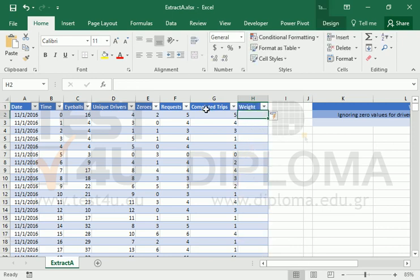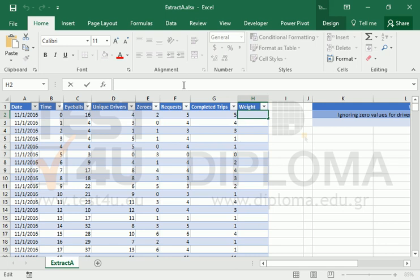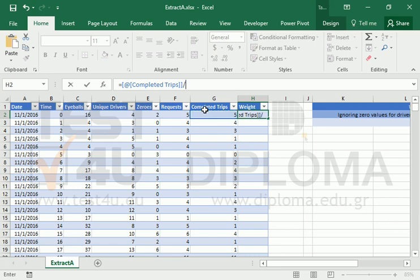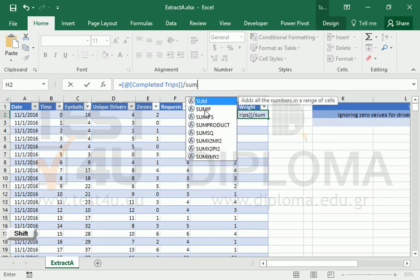To calculate the weighted average, we need to calculate the weight of each row. To do this, we have to divide the completed trips by the sum of all completed trips.